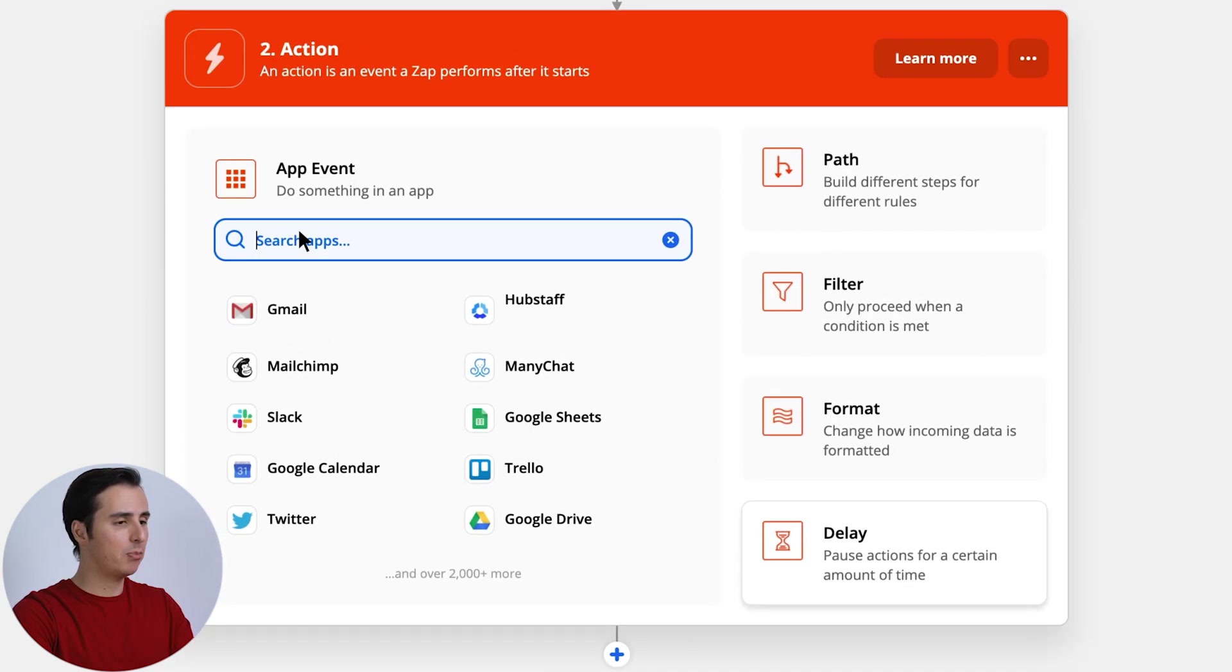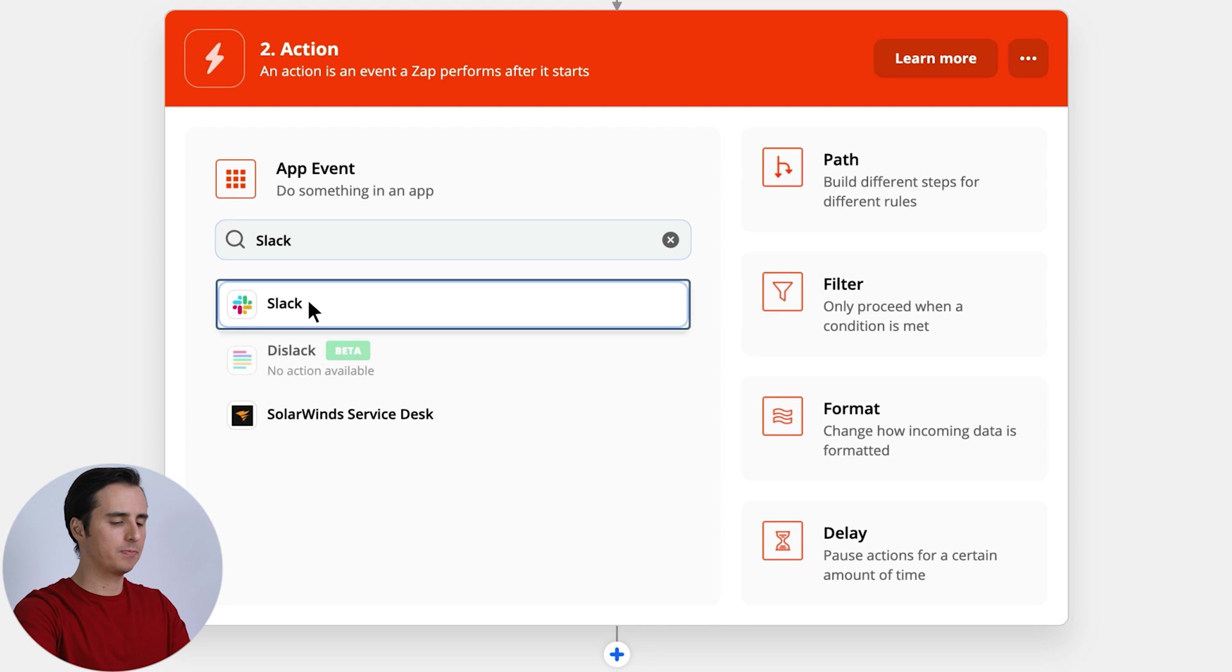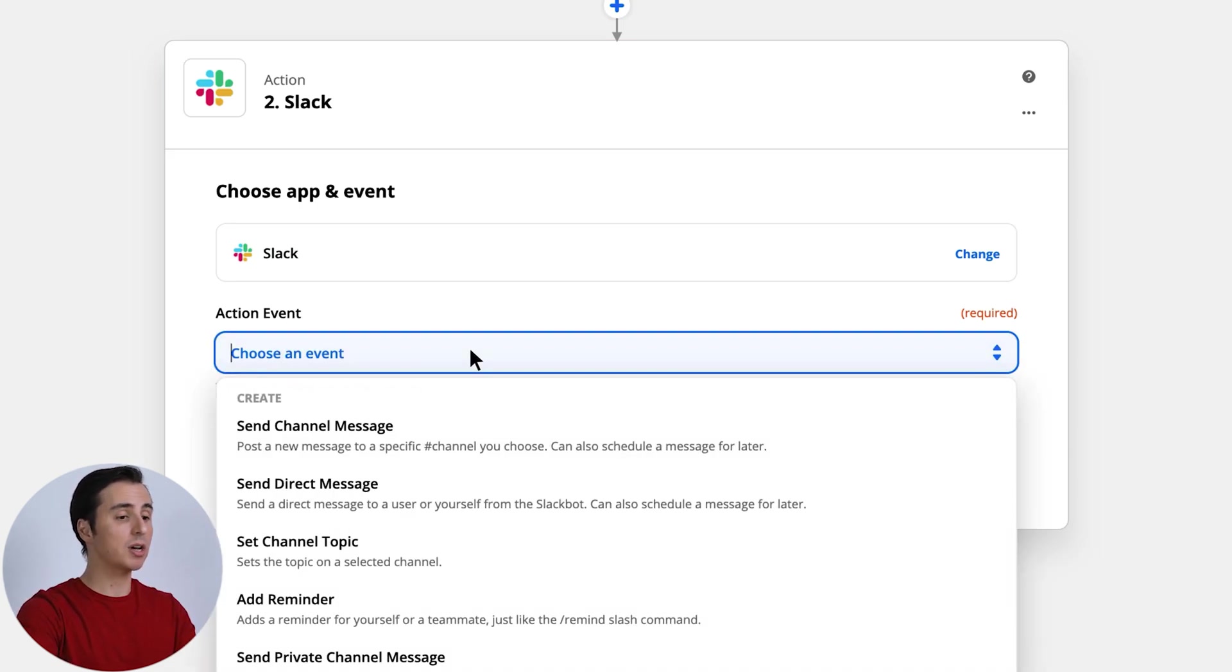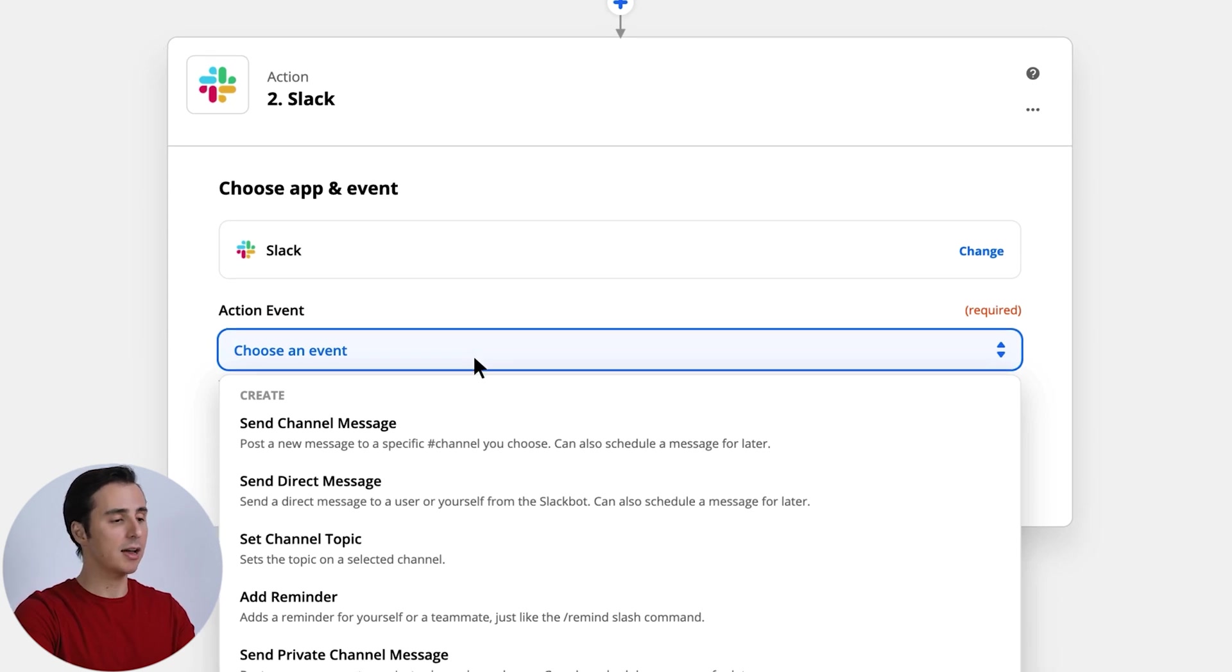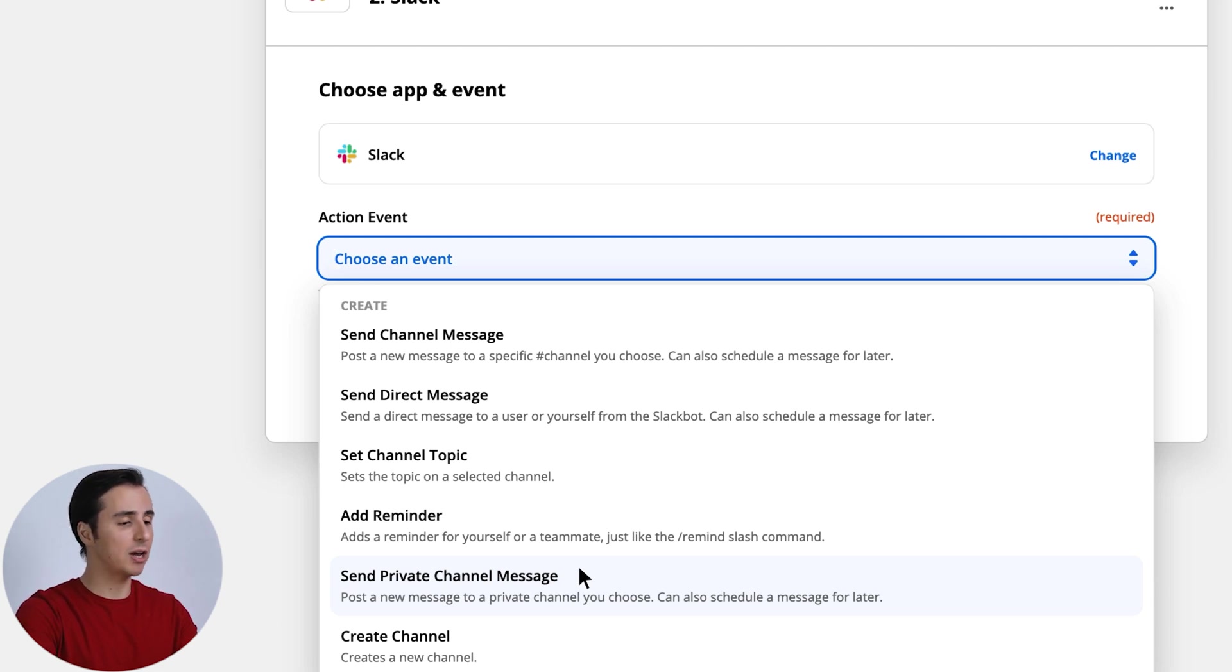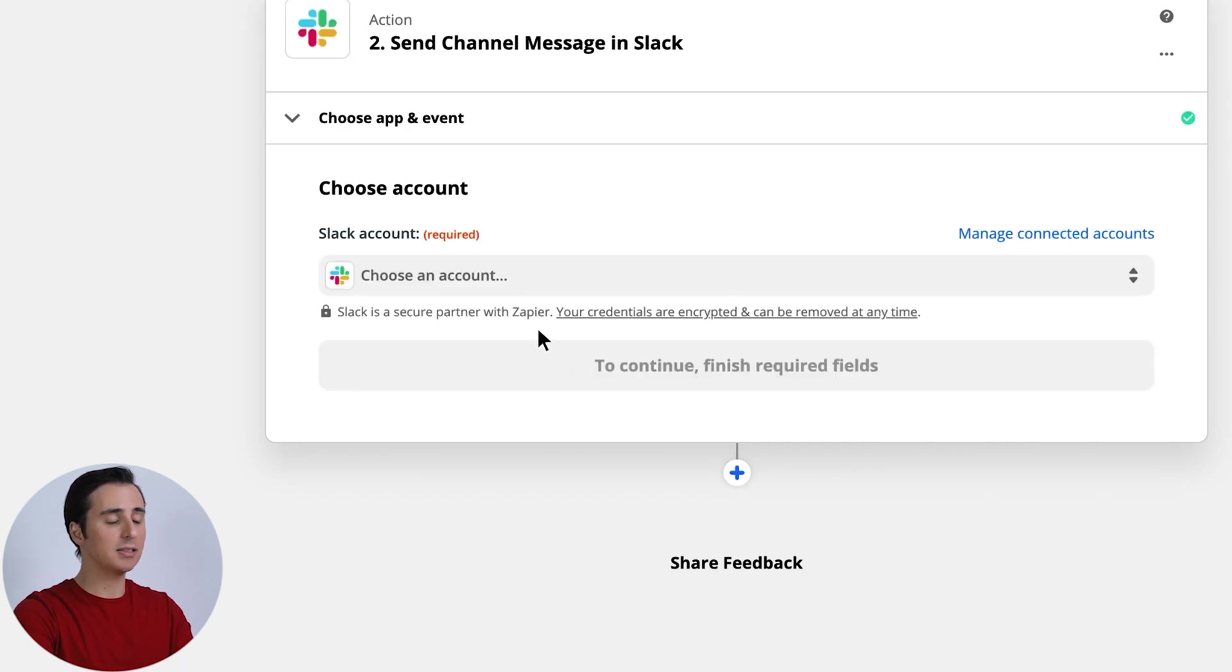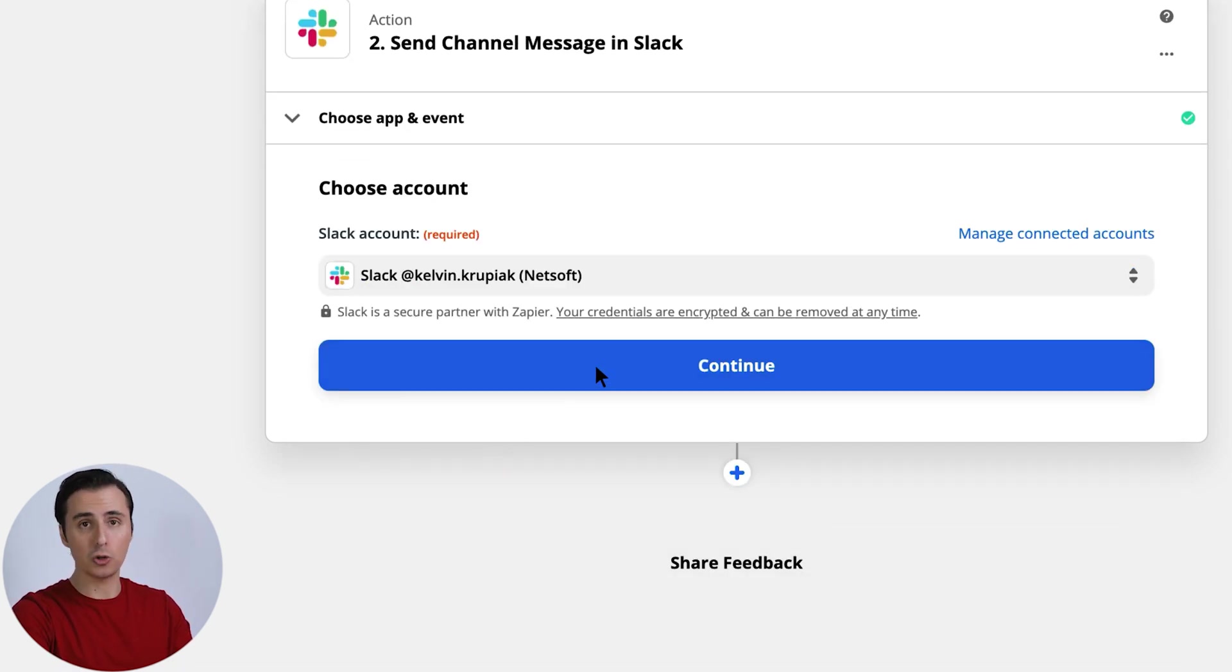And the app we want to select here is Slack. And this is where we're deciding what we want Slack to do in response to our timer starting. So I can choose a few different things here. I could choose Send Private Message if I wanted the notification to go to me or a specific channel, you can see Send Channel Message if I want to have something automatically sent to a specific channel, like the one I showed you earlier.